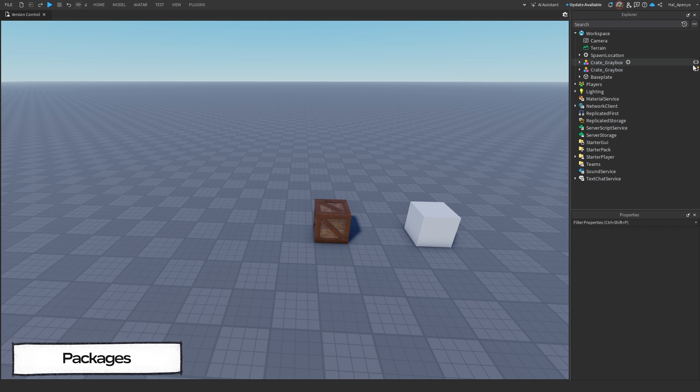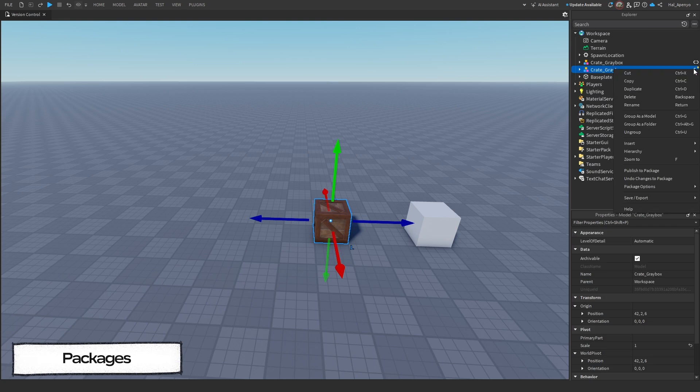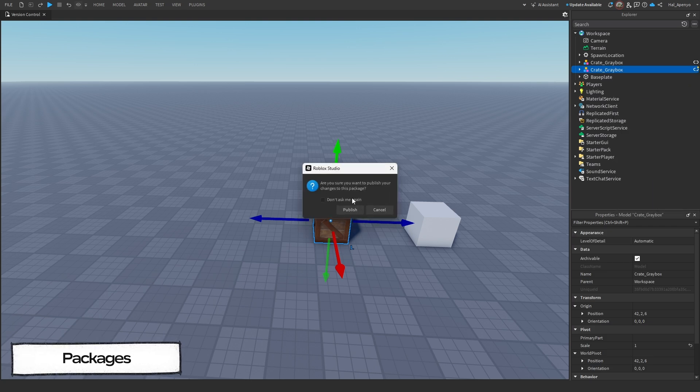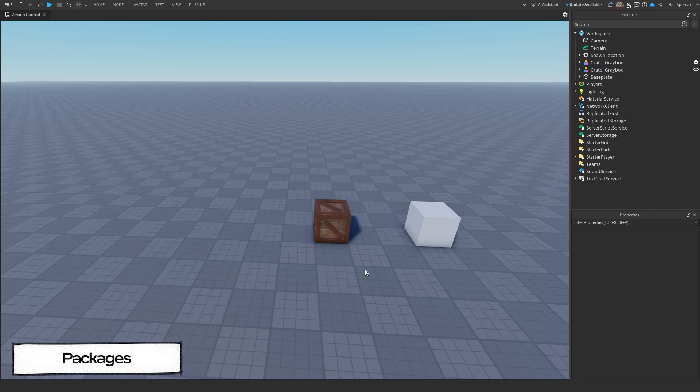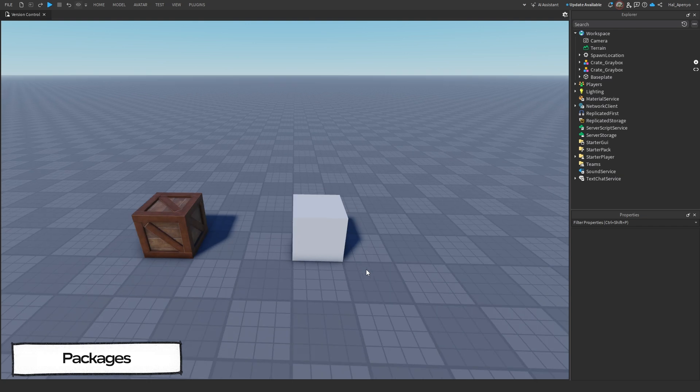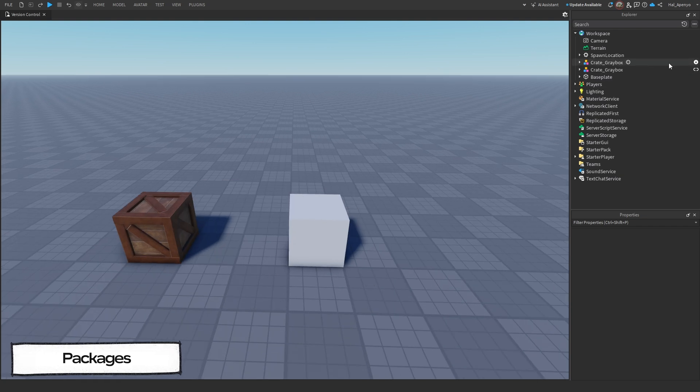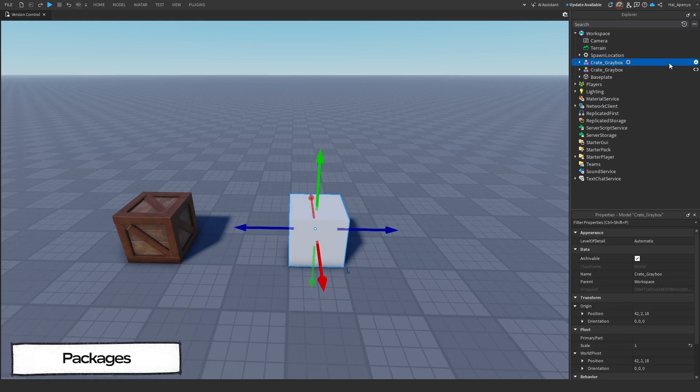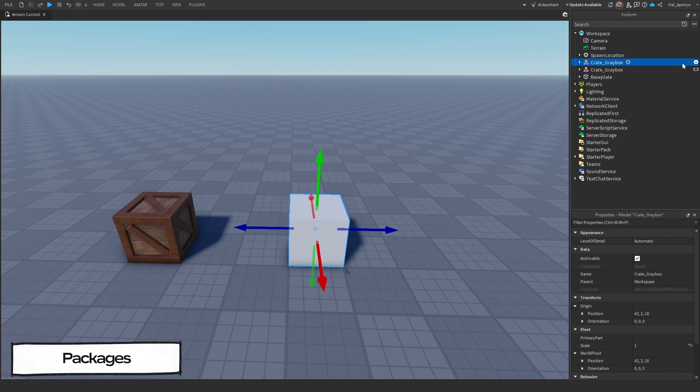When you're ready to publish your changes, you can right-click on the link in Explorer and publish the package. Our second model is still unchanged though, but you may have noticed it now has a download arrow instead of a link. This tells us that it isn't on the latest version.